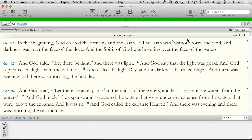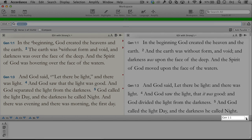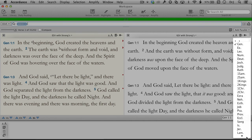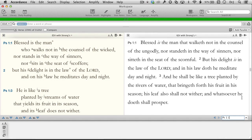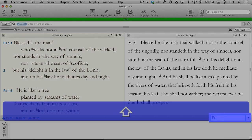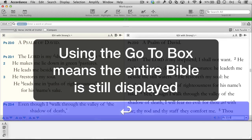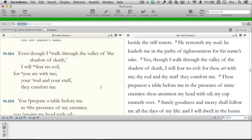Let's add a King James Bible. The Go-To box is probably the fastest way to navigate to a specific place in the Bible, whether we choose to use the drop-down menu or simply type in the verse reference. Using the Go-To box means the entire Bible is still displayed, as we can see by scrolling.